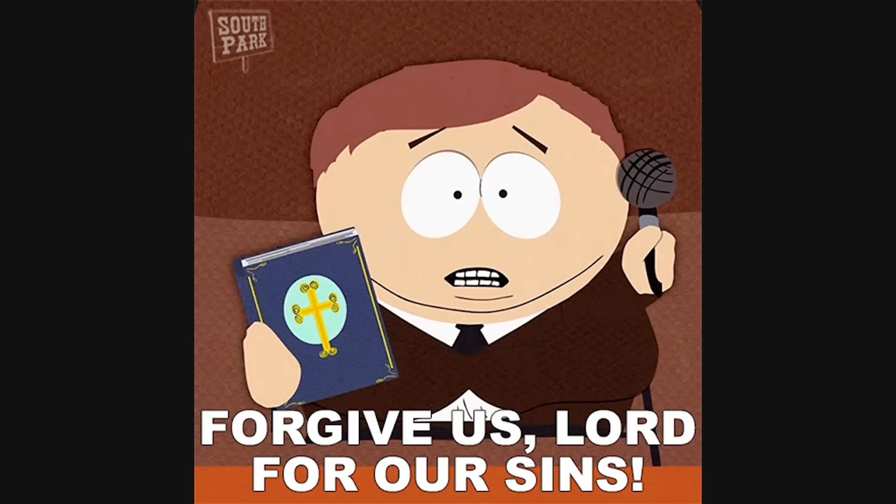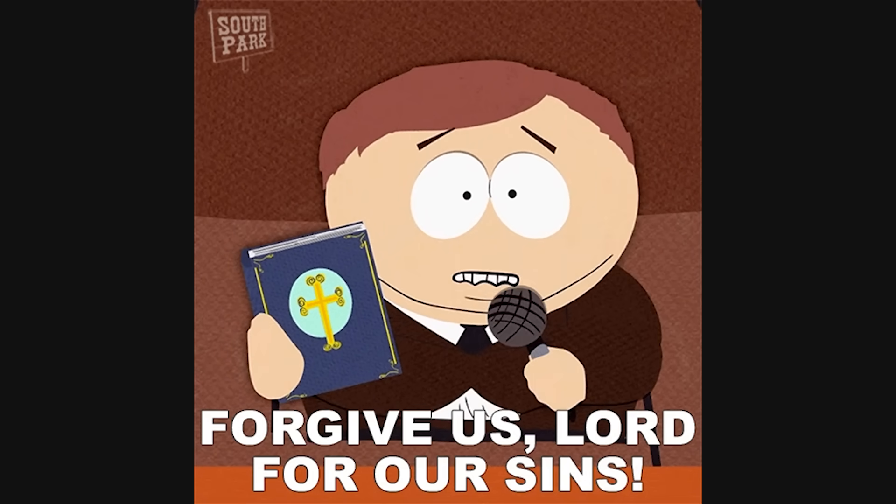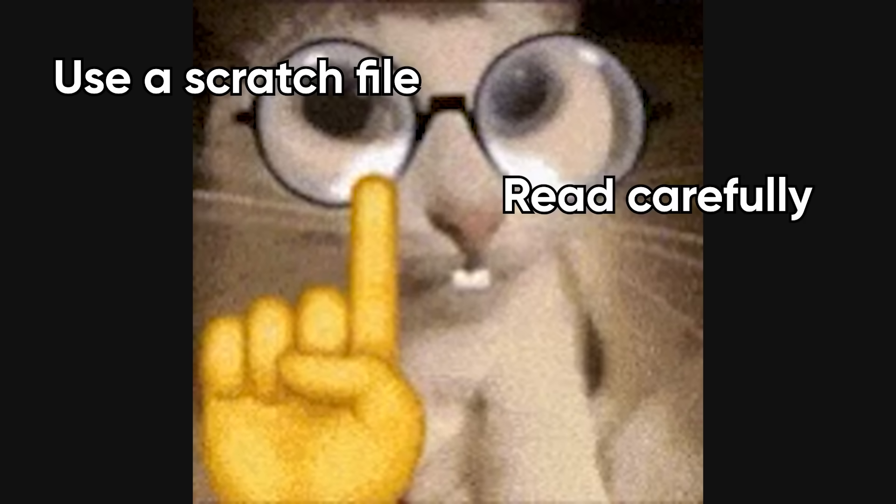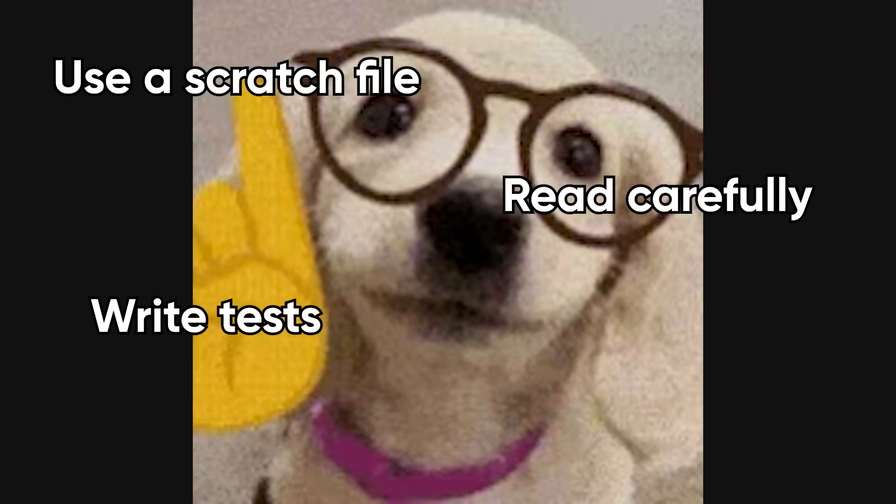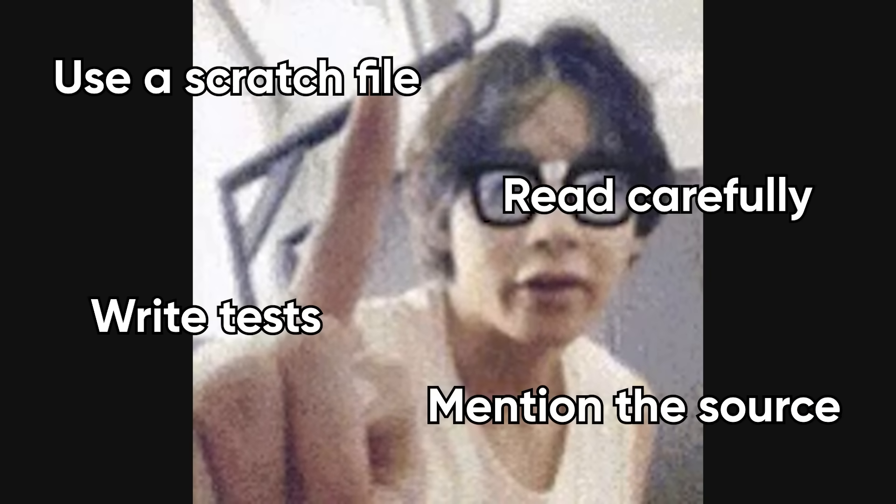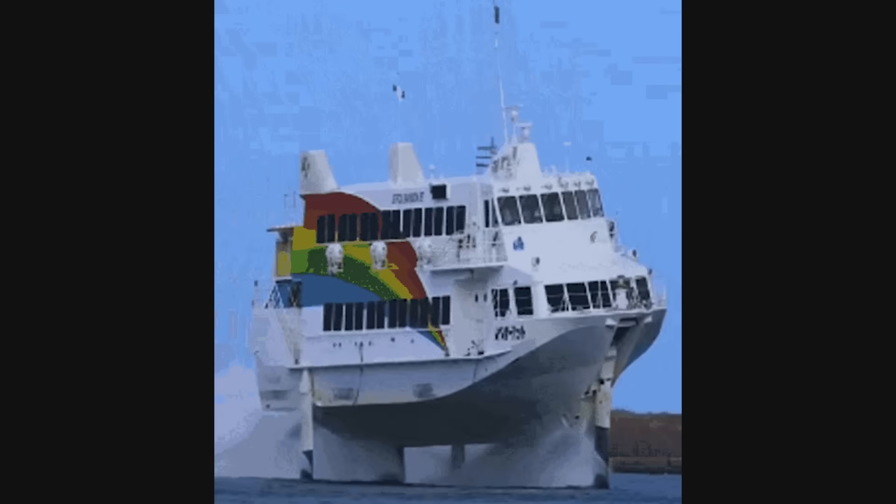Copying isn't the sin. Blind trust is. Paste into a scratch file, read it line by line, add a quick test, and leave a short note with the source. If you can't explain what each line does, you shouldn't ship it.